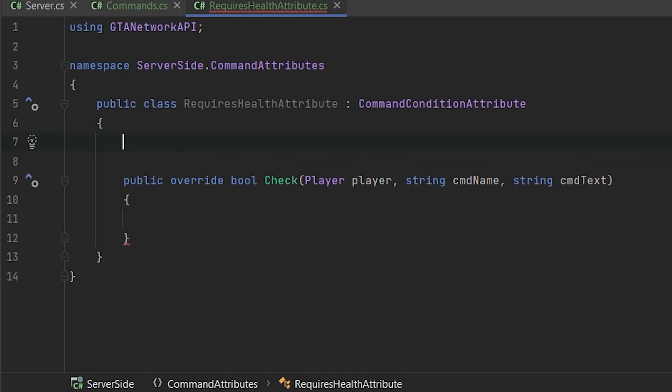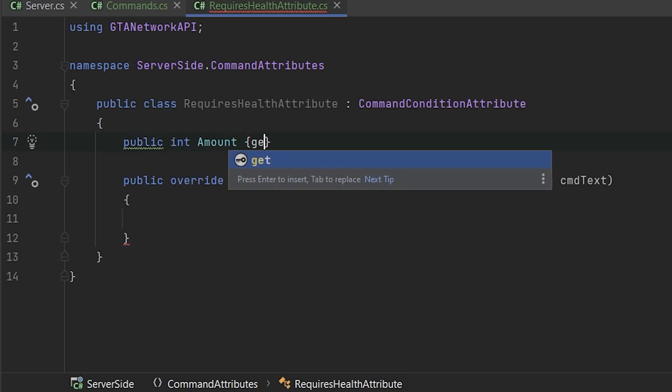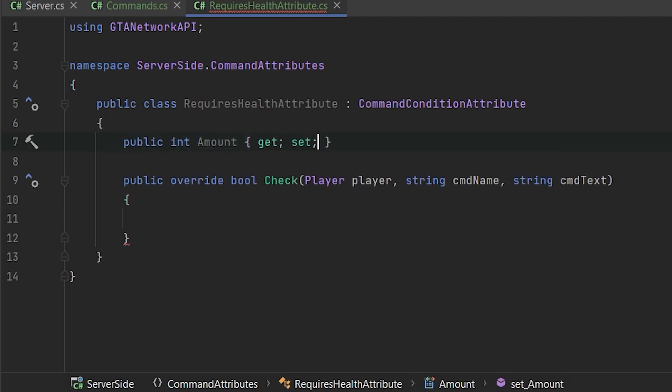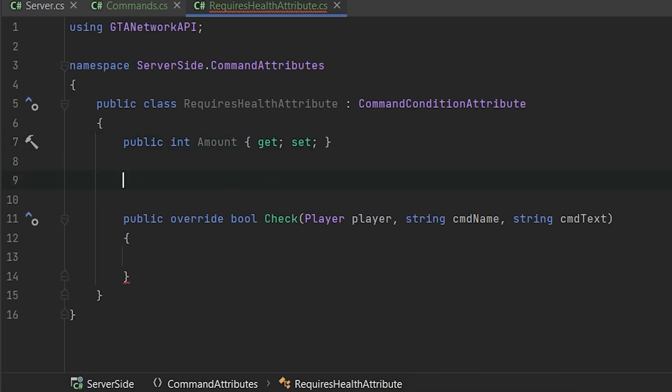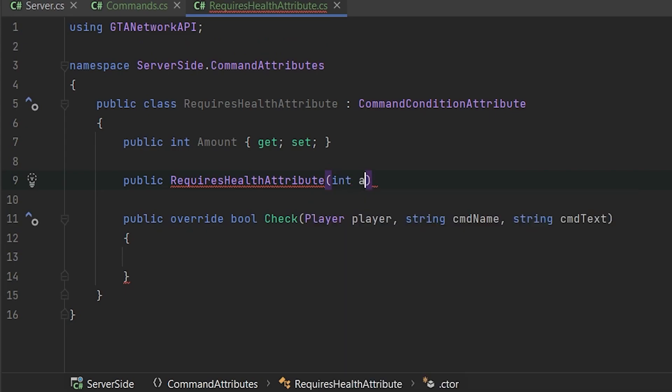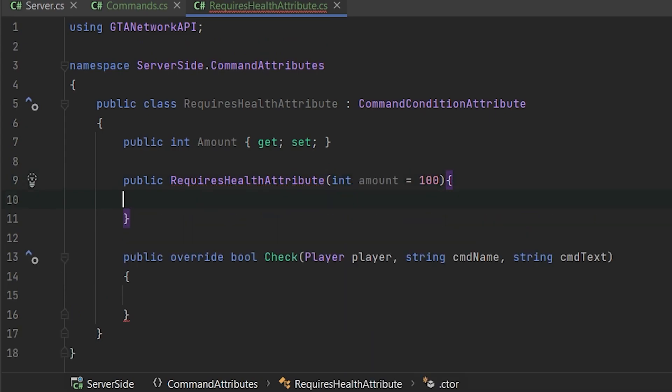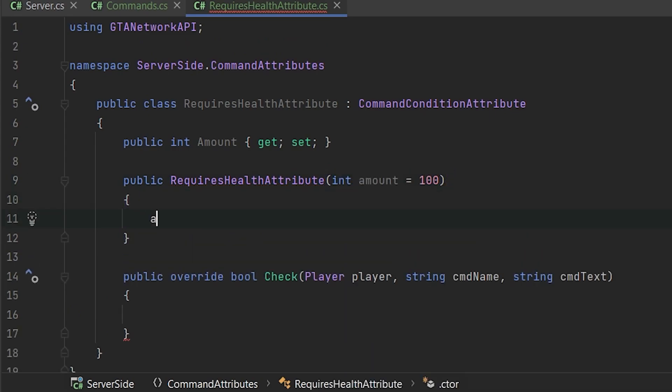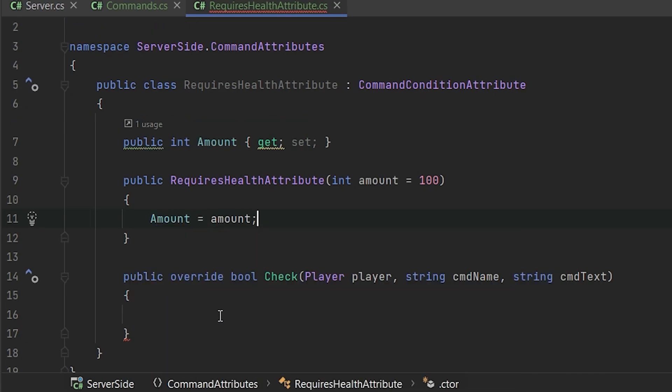So we want to set some amount. So let's provide the property amount. Also, we need to provide the constructor to this class. So public requires health attribute and let's set it optional. So int amount equals 100. And set amount equals amount.